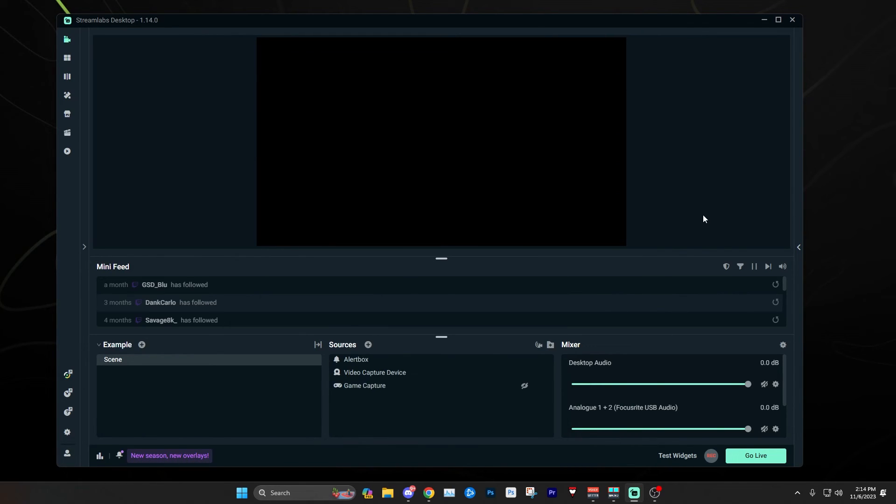And that's how you stop skipped and dropped frames with Streamlabs. If you don't have Streamlabs, I'll leave a link in the description to download it. It's an affiliate link that helps support the channel, which I greatly appreciate. That's it for this video. Thanks for watching.